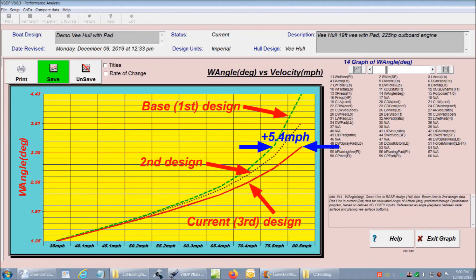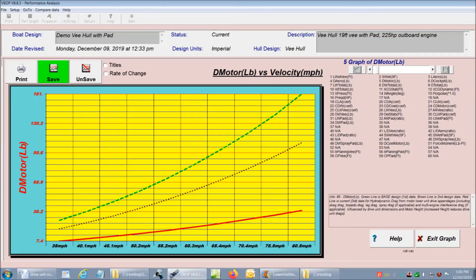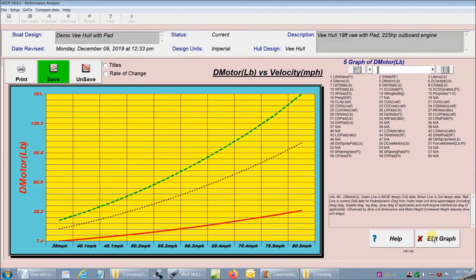This shows that compared to our base design, we're more than 5 miles an hour faster. Now if we change to look at the drag analysis for the lower unit, we can see that our third design has even less drag than our base design or our second design. The difference is significant and was seen in our trim angle graph where we're 5 miles an hour faster. So I'm just going to go back to the design input screens now.